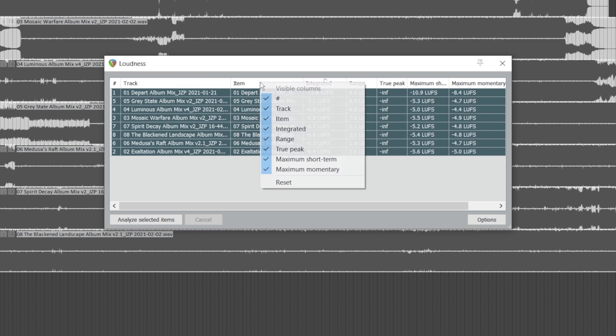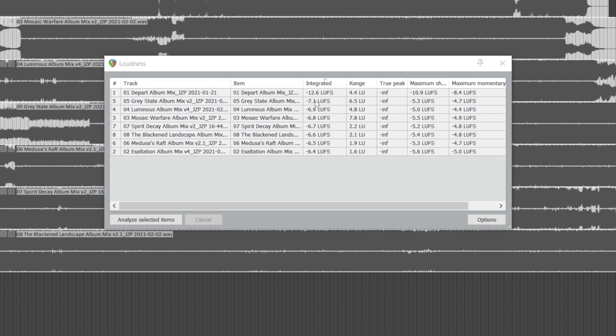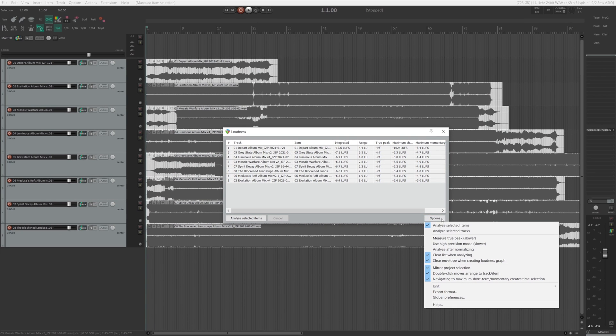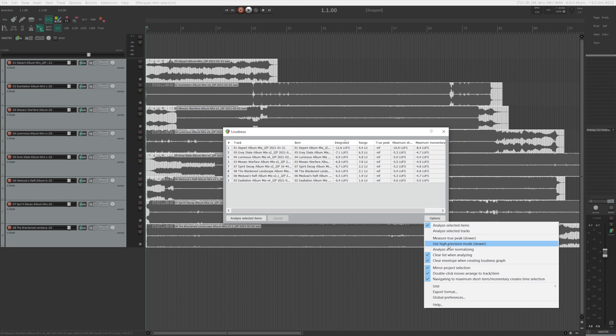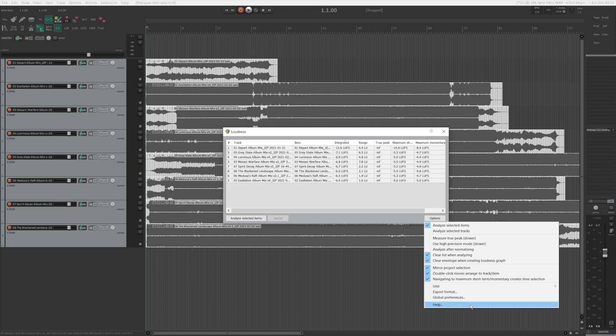If you don't see all these options here, you can actually right click here and select whichever one that you want to see. If you want even more options, you can click options here and you can see that there's a whole bunch of options that you can use. You can measure the true peak, you can use high precision mode, you can even change the unit from LUFS to LU, and a whole bunch of things like that.